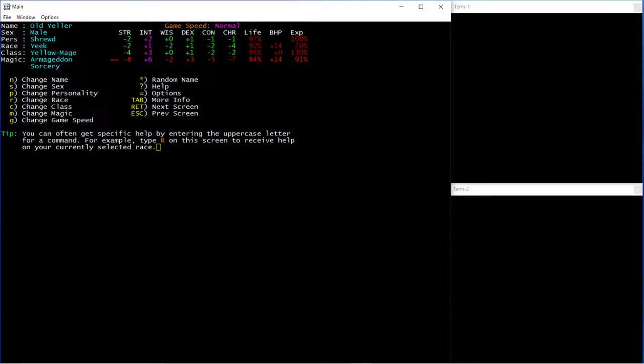I've gone Yellow Mage because, in my opinion, they're the best mage, and for my magic I've gone Armageddon, which is a purely damage realm, and Sorcery,